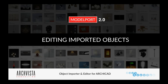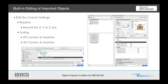Let's take a look at how we can edit these imported objects once they come into ARCHICAD. I'm going to look at editing using ARCHICAD's built-in process, and then using Model Port's new editing features. If we bring in an imported object using the DAE or SketchUp import format and open it up in the object selection settings, we have the ability to add a name and description, rotate it, change its size, and scale it — but those are our options.